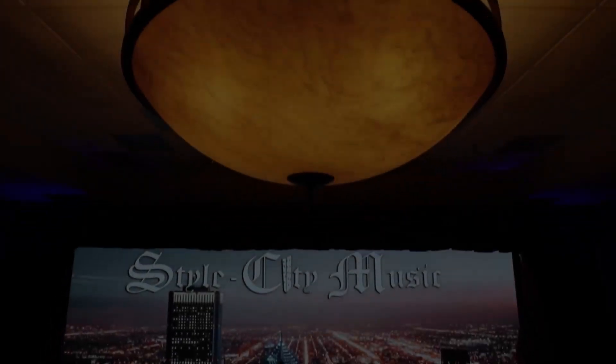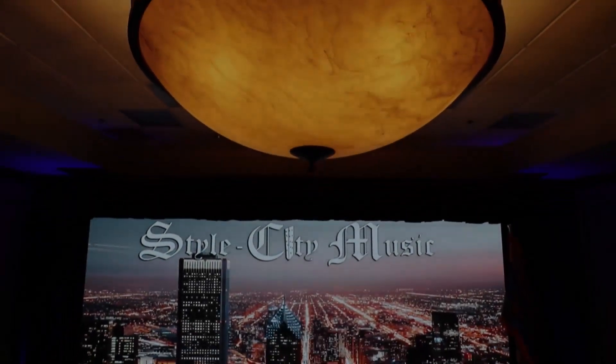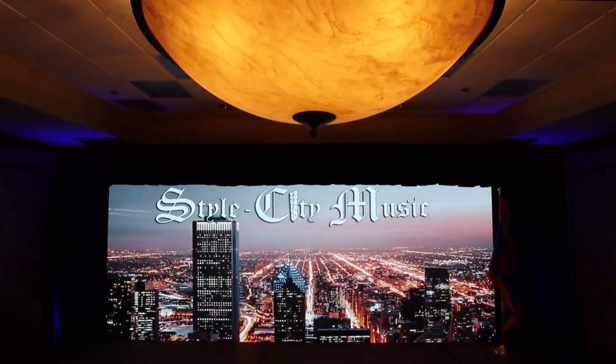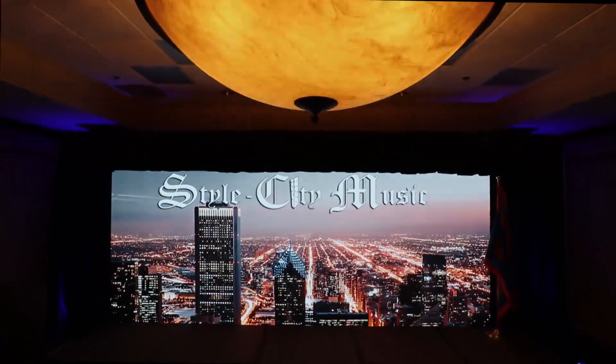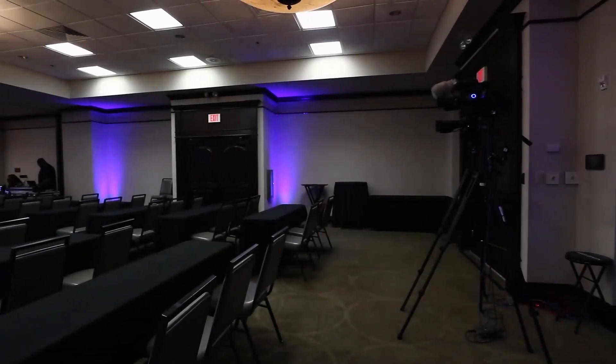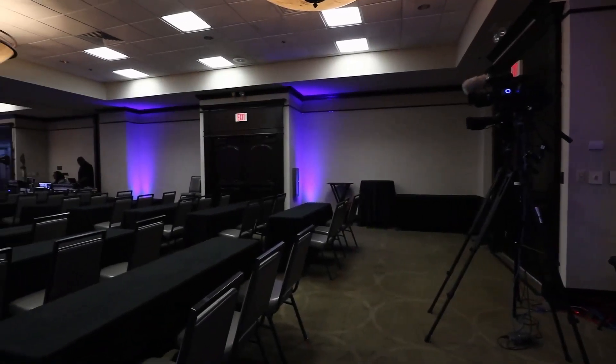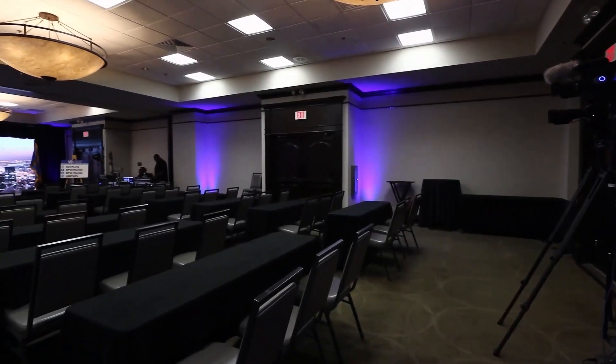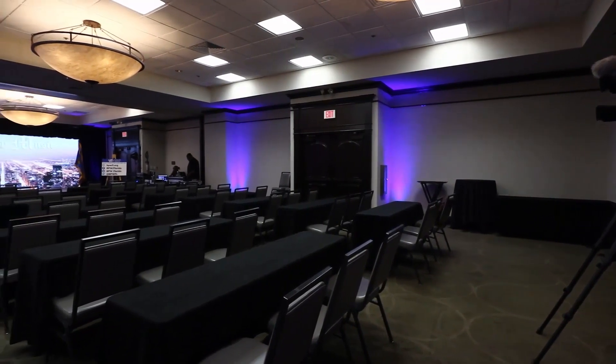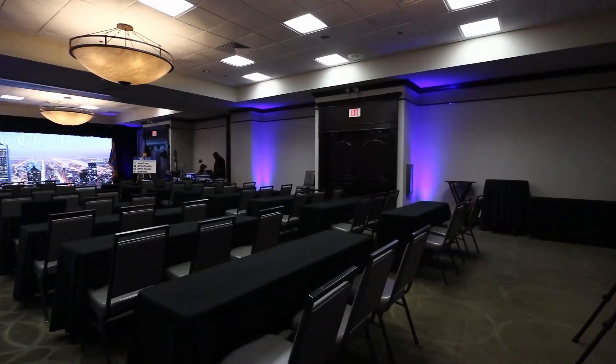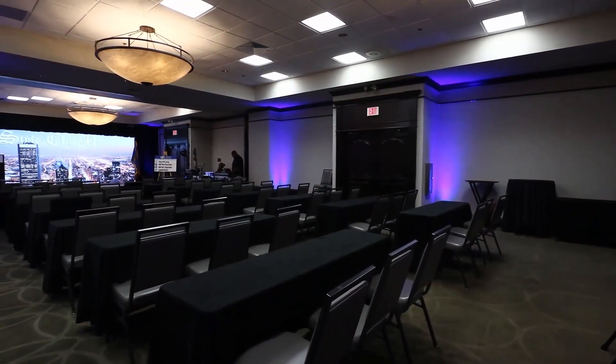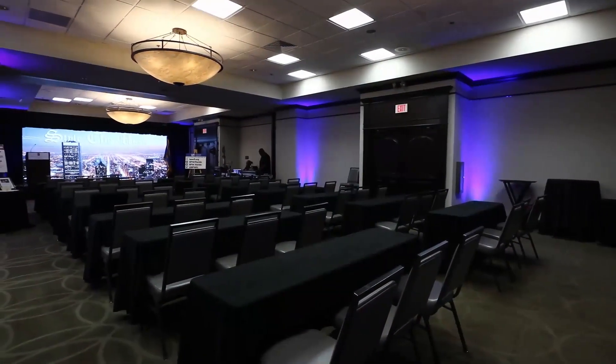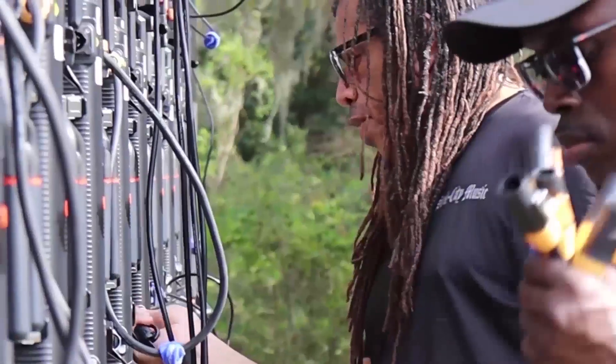Welcome to the House of Style. I'm truly excited to share with you the passion and purpose behind Style City Music Incorporated. Our journey began with a vision to transform corporate events into unforgettable experiences that captivate, engage, and inspire.